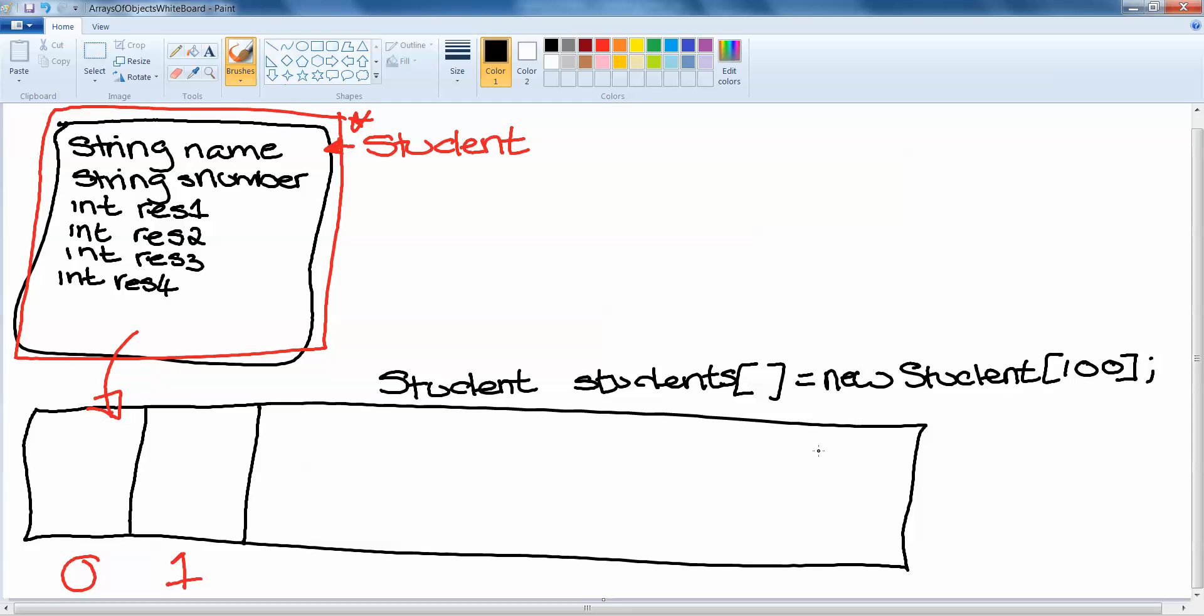As with any primitive array, we set our size of how many students we want to store. So in this instance we'll say 100. So essentially all that's changed here—in the past we would have declared an array by saying int, the name of the array. So the data type, the name of the array, and then the square brackets is new data type, the size of the array. And that's what we've done here, except our data type instead of being int or double or string is student. So we've declared and created an array of student objects.